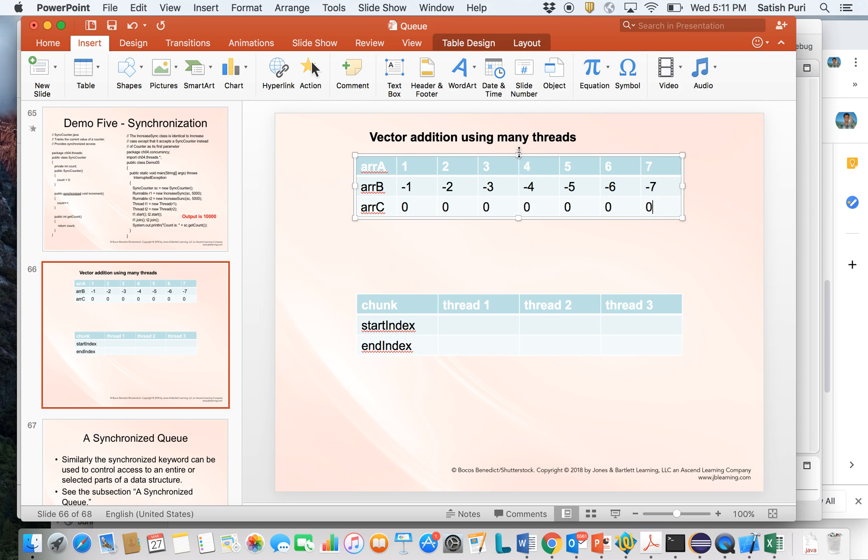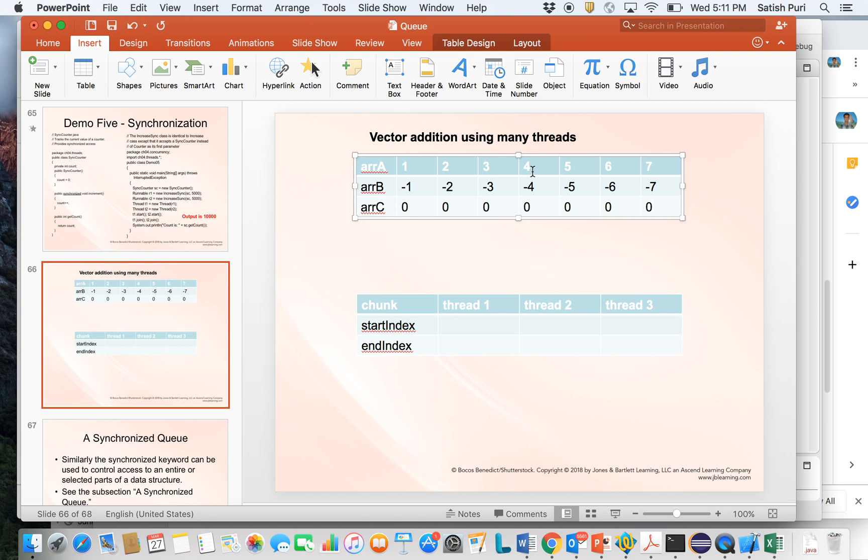If you want to make this thing parallel or multi-threaded, then what you can do is identify or divide the problem into many parts. So if I have two threads, then I can divide this problem in such a manner that I draw a line here, and then the first thread will calculate the first half and the second thread will calculate the second half. So 4, 5, 6, 7 and minus 4, minus 5, minus 6, minus 7.